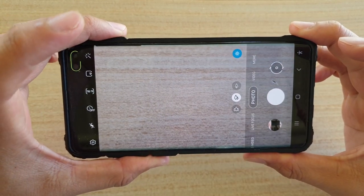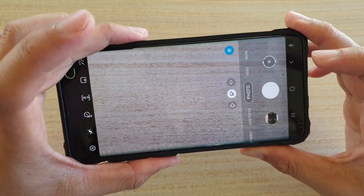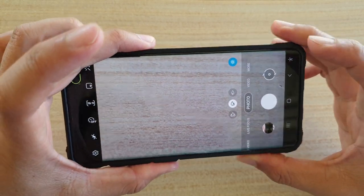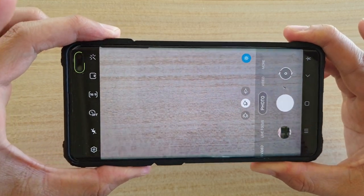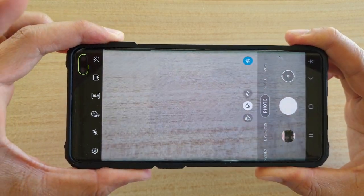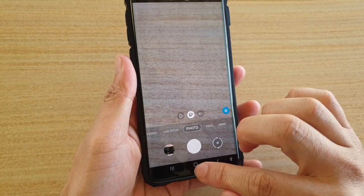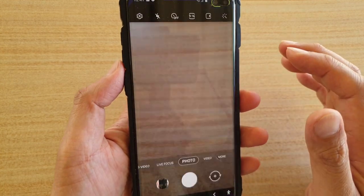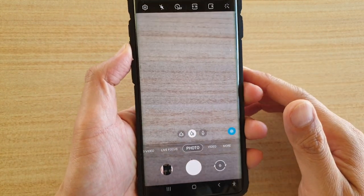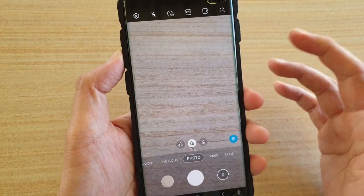Hi, in this video we're going to take a look at how you can turn off the shutter sound on your Samsung Galaxy S10, S10 Plus, or S10e. You can hear that if I press the shutter button, there is a shutter sound.